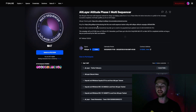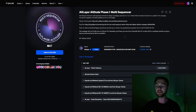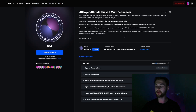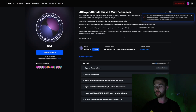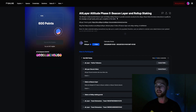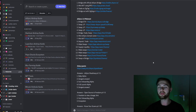The next step is to go to the Galaxy website and verify that you completed all of the different quests. You may need to come back after 24 hours because everything has to be approved by the curator. There are two quests: the multi-sequencer quest and the Beacon Layer and Rollup Staking quest.